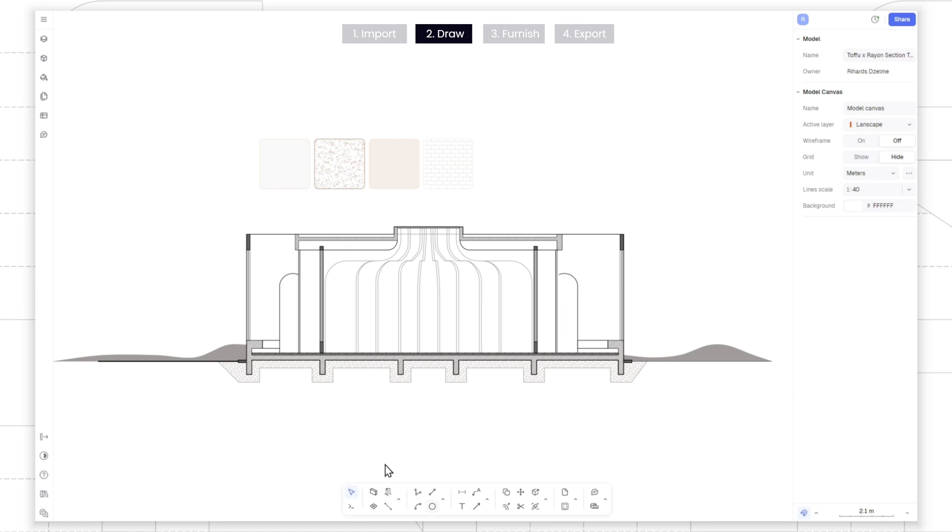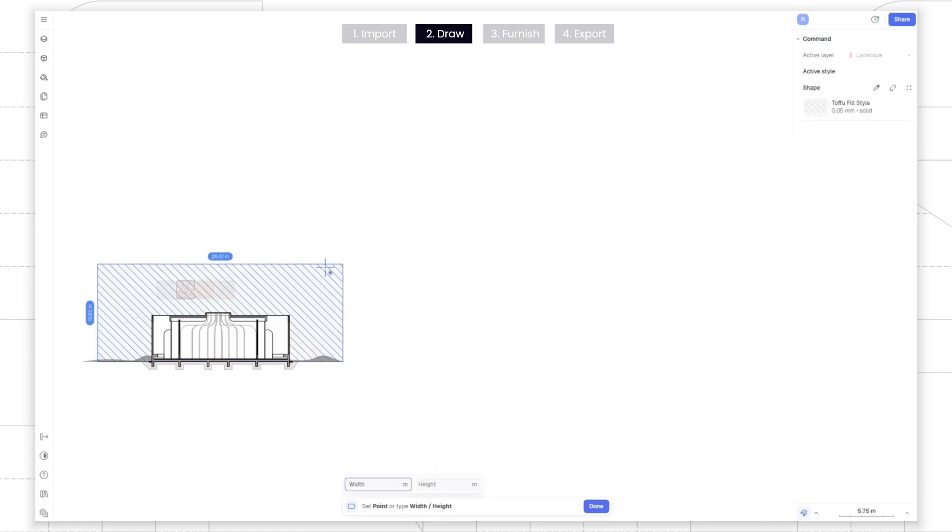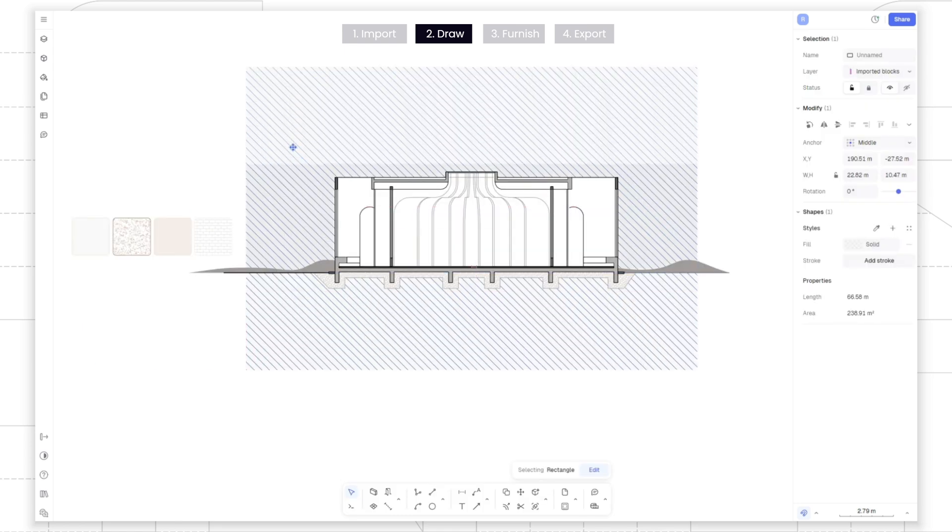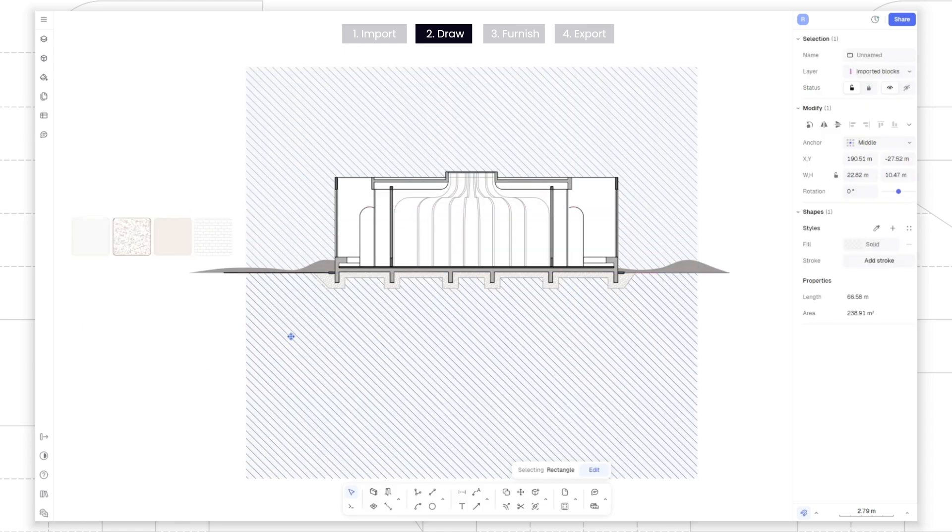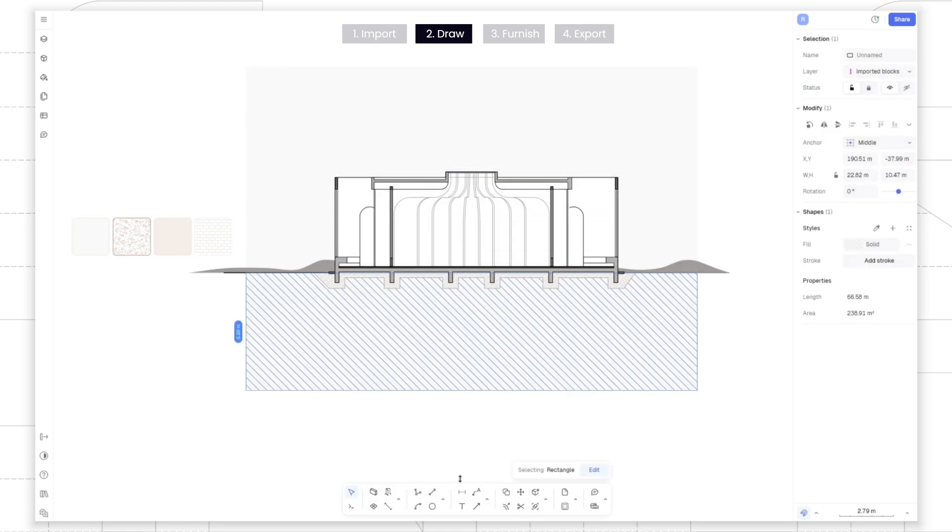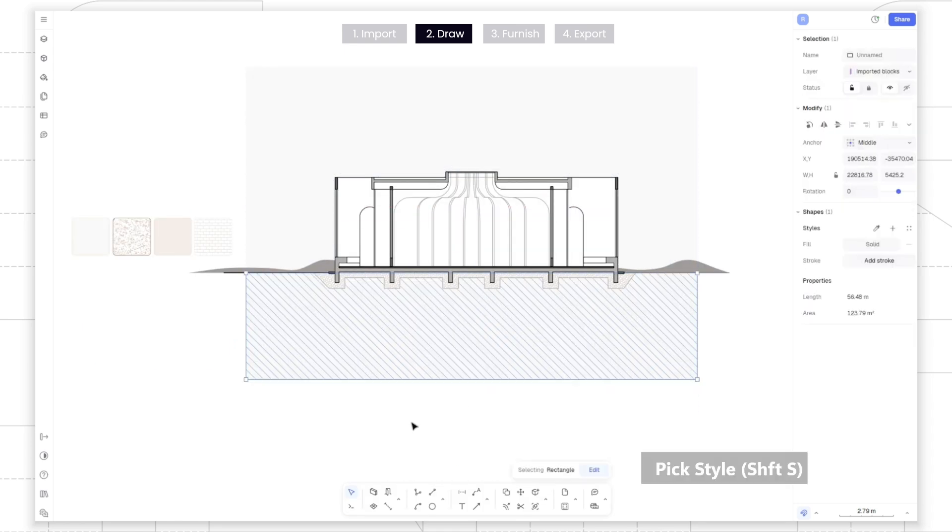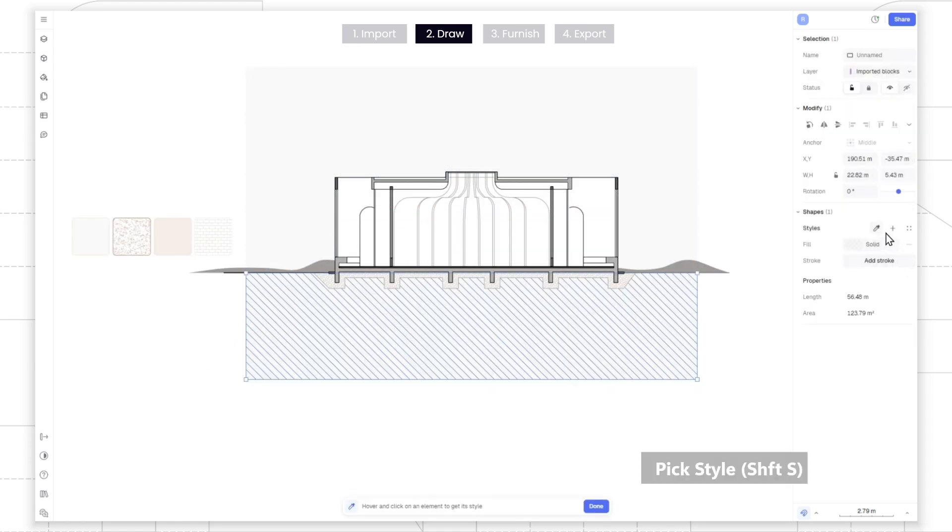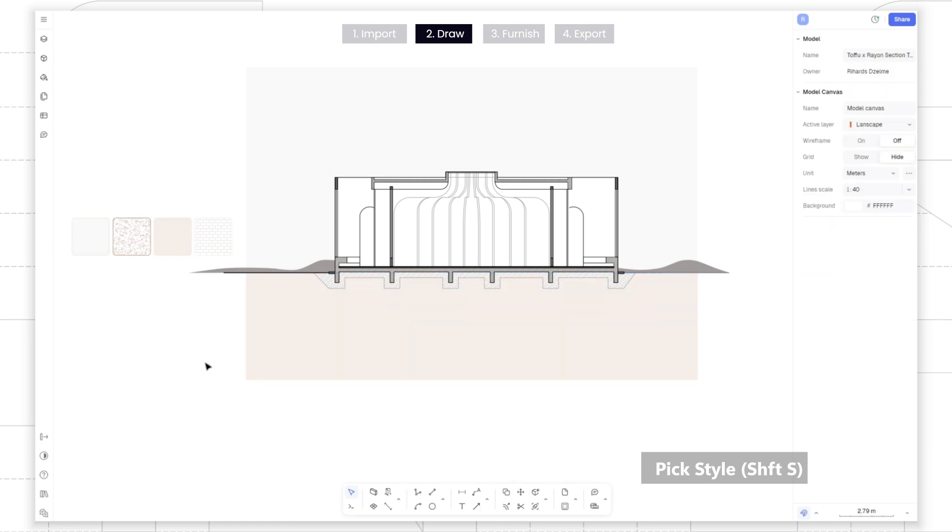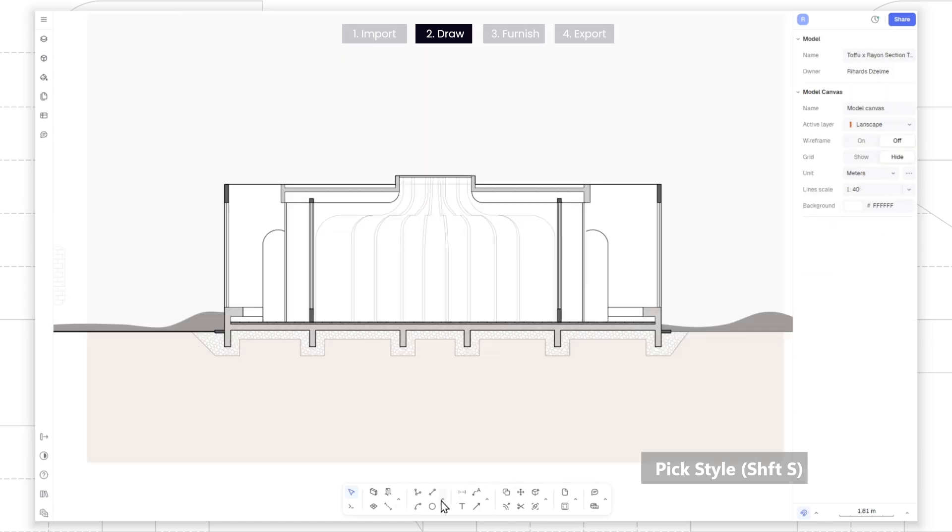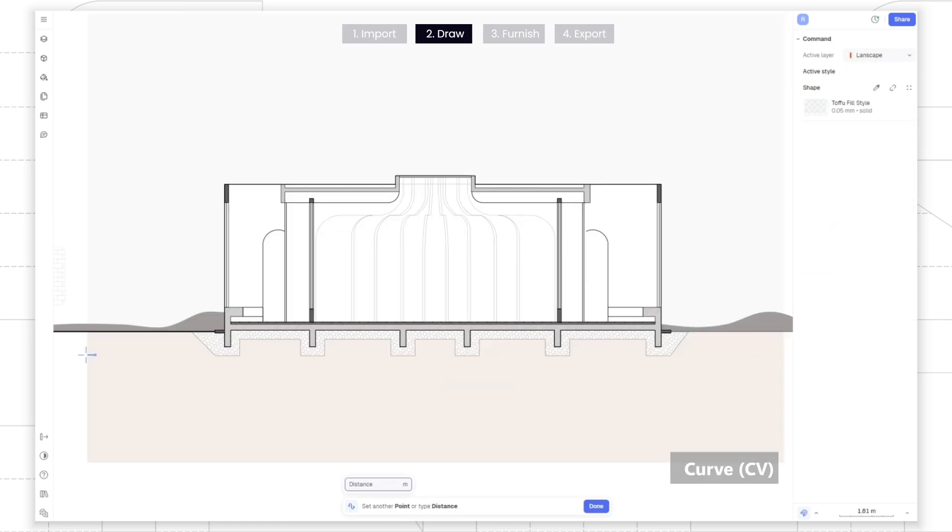Let's add some landscape details to the background using a rectangle tool. Match the color using the pick style command.